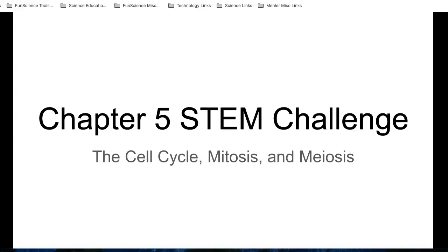Hello everyone, and welcome to Chapter 5 STEM Challenge: the cell cycle, mitosis, and meiosis.